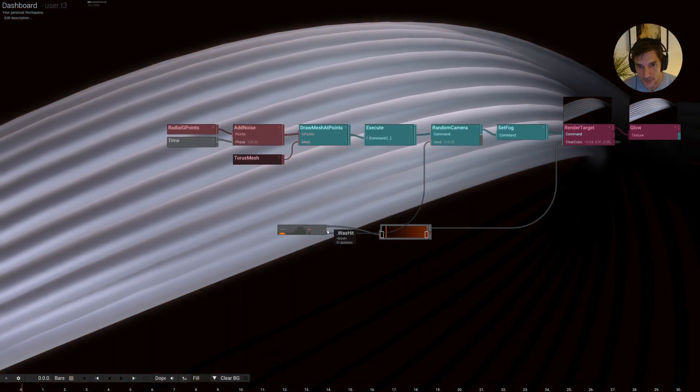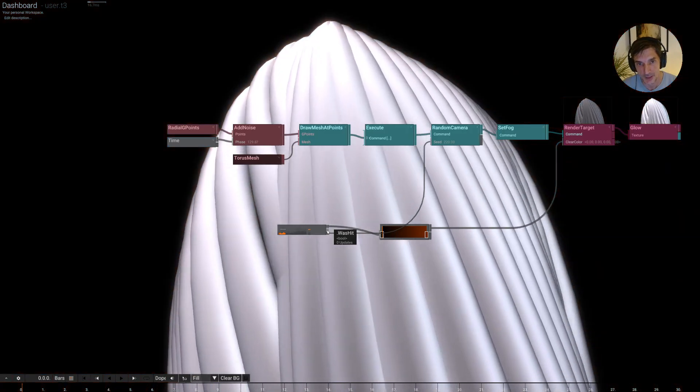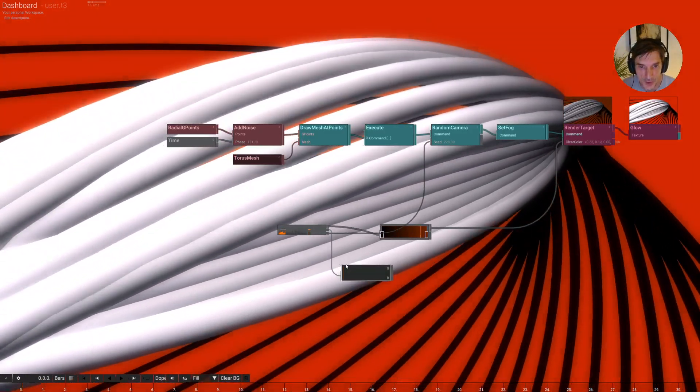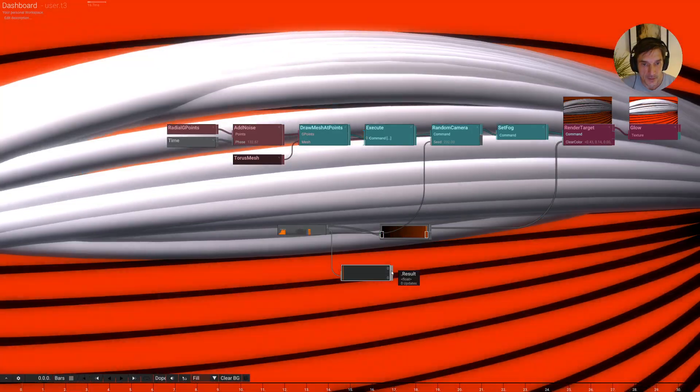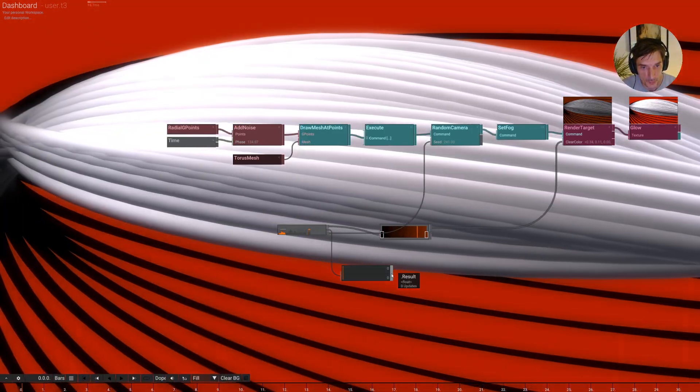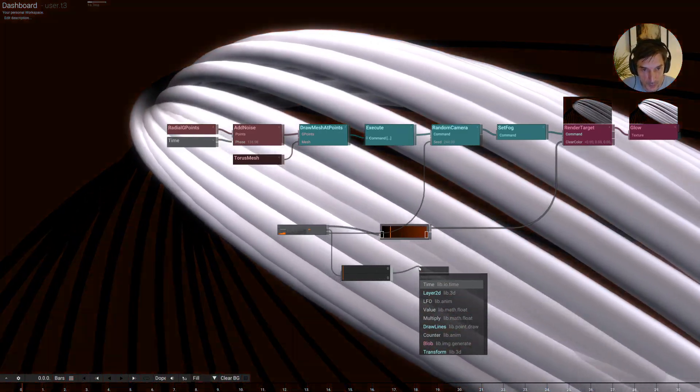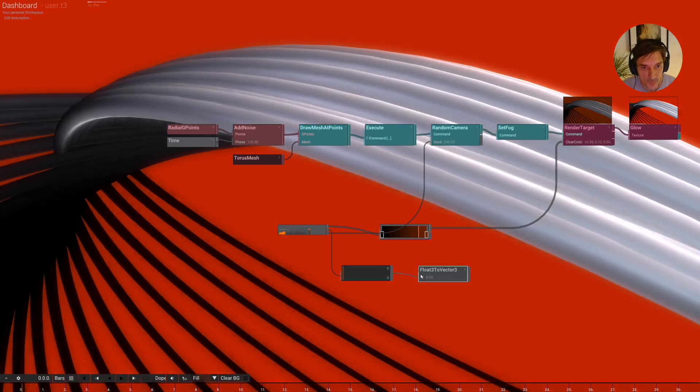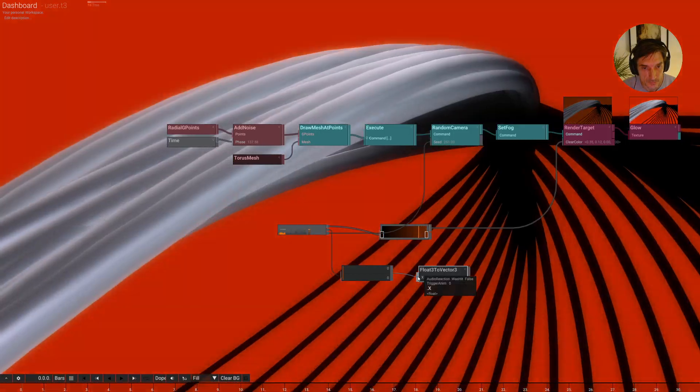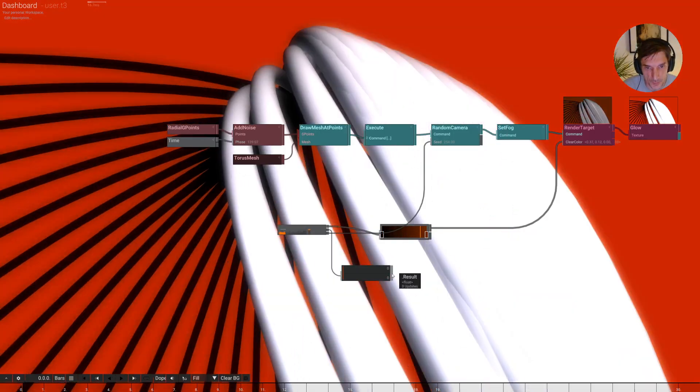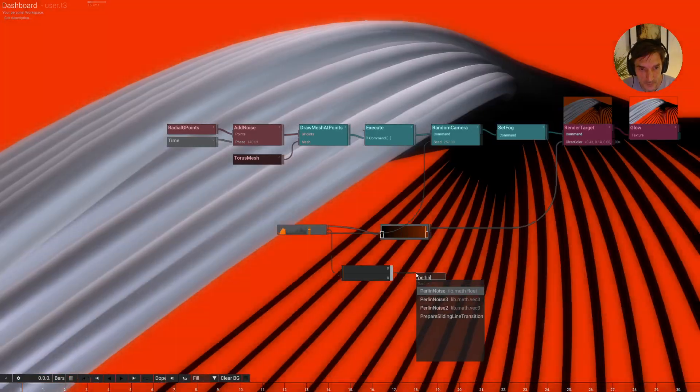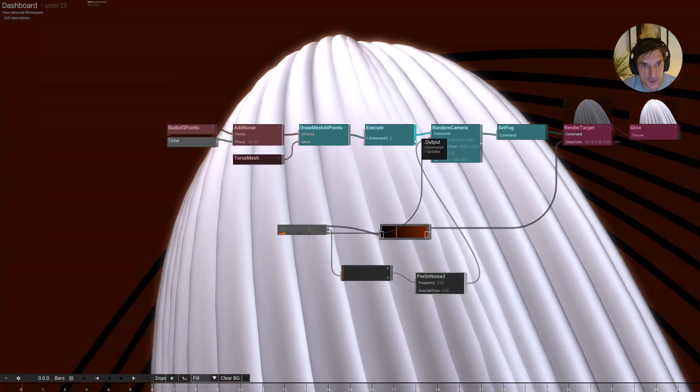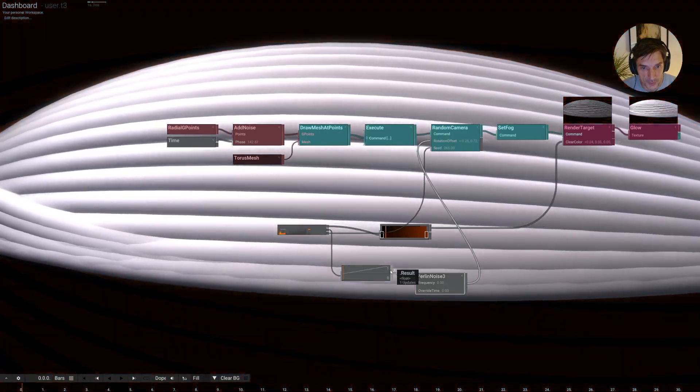And we also have this was hit trigger that we can use for all kinds of things. One thing that is useful is the trigger animation. And we can use this to maybe create a Perlin noise. A second Perlin noise. And pipe this into the rotation of the tier.